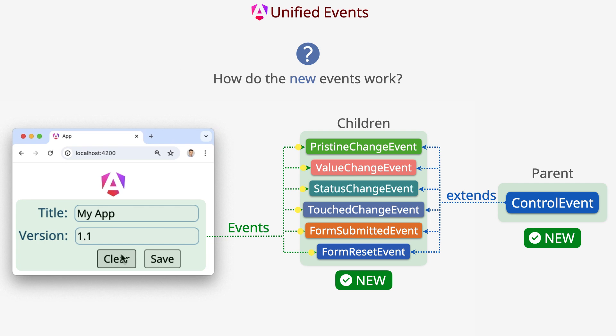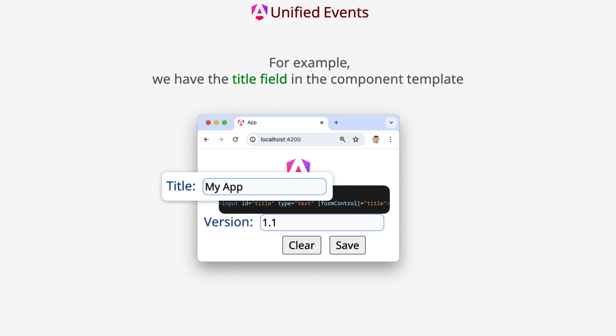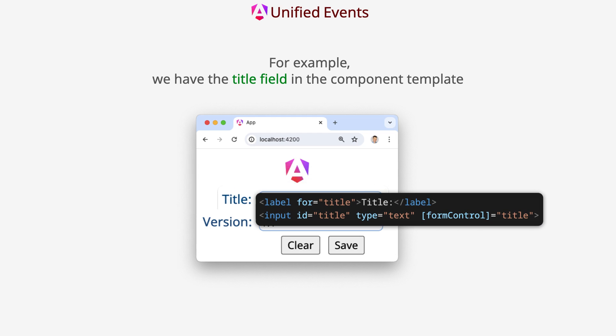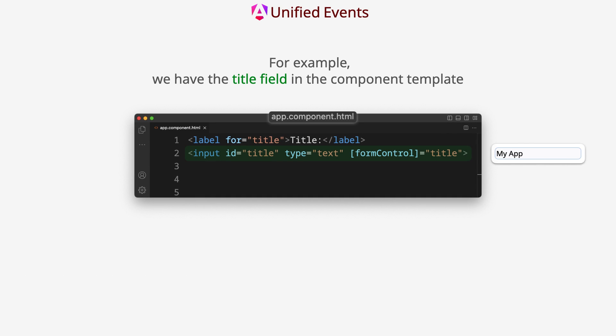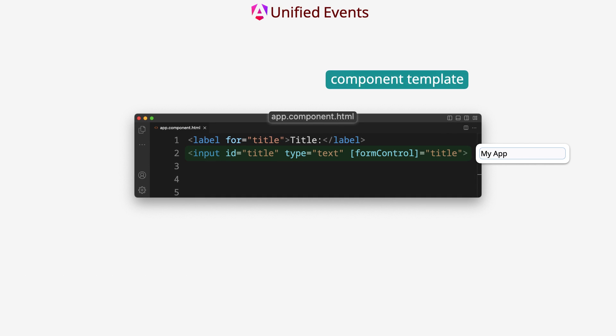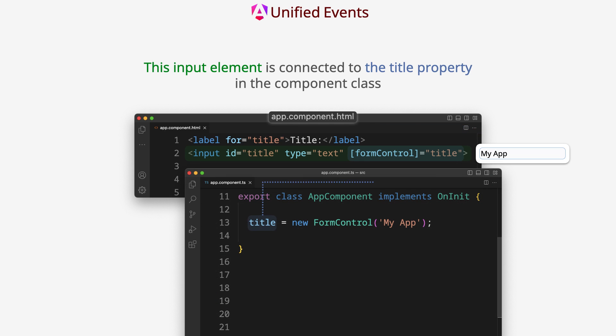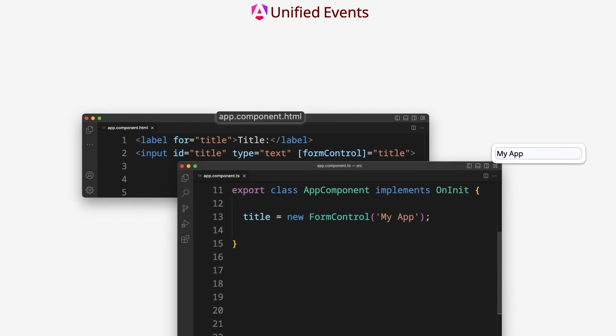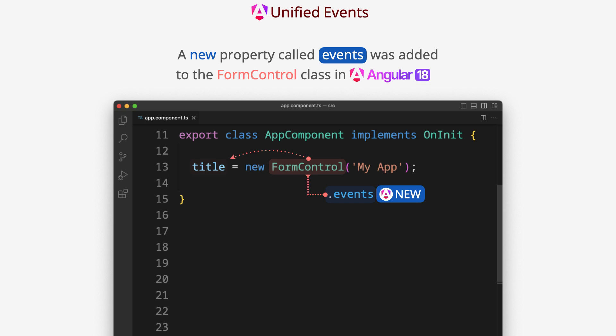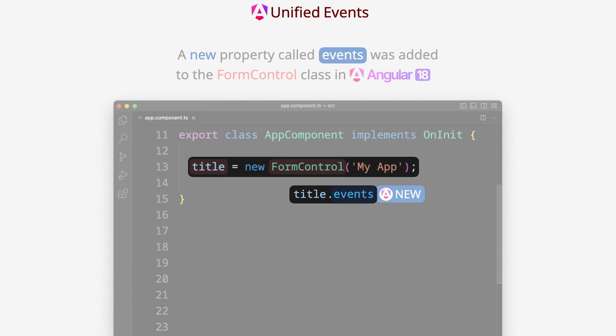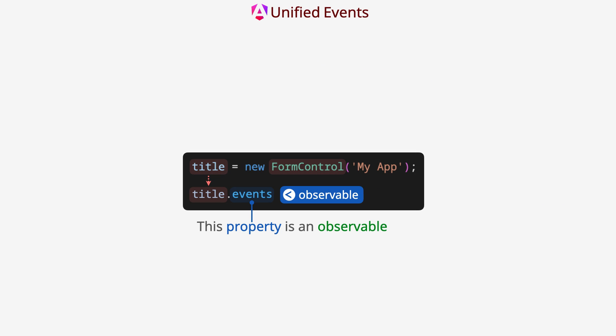How do the new events work? For example, we have the title field in the component template. This input element is connected to the title property in the component class. A new property called events was added to the form control class in Angular 18. This property is an observable and lets you track changes in form.